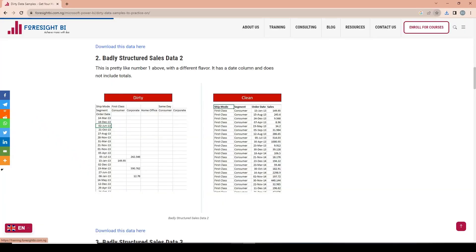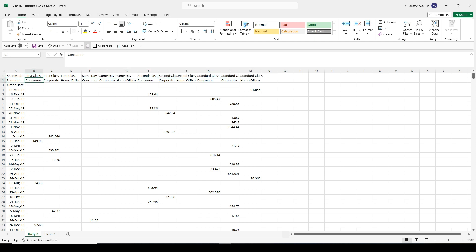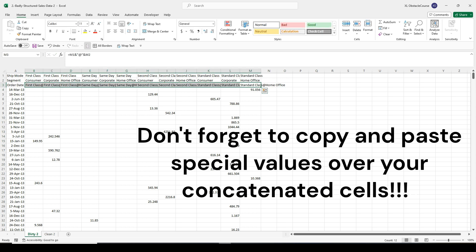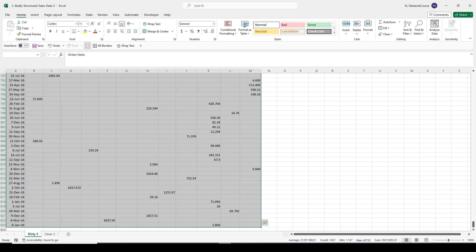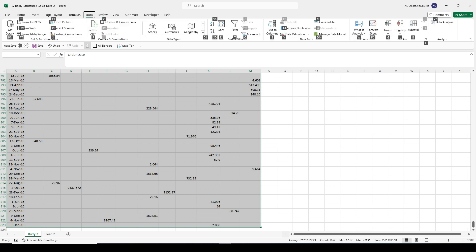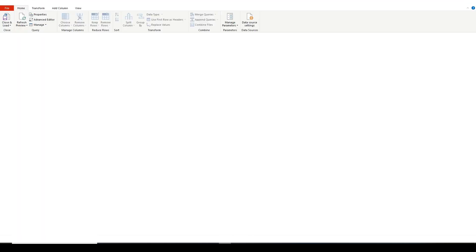On to the second challenge — badly structured sales data two. It's almost exactly the same problem and the fix is almost exactly the same. We copy the double-decker headers and concatenate them. Concatenate just means taking one string and attaching it to the end of another — in the formula bar you type an ampersand. If you want to put text in between, put it in quotes, so I put the @ sign in quotes. Then I highlight the data, go to the Data tab, select 'From Table Range,' and convert it to a table.